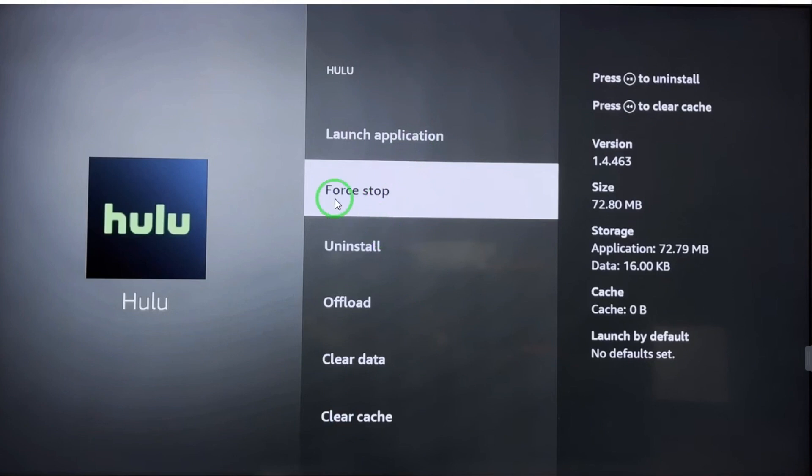After selecting this, you have to restart the app. The playback error should be resolved. If it is not resolved, you can reboot your Fire Stick TV.